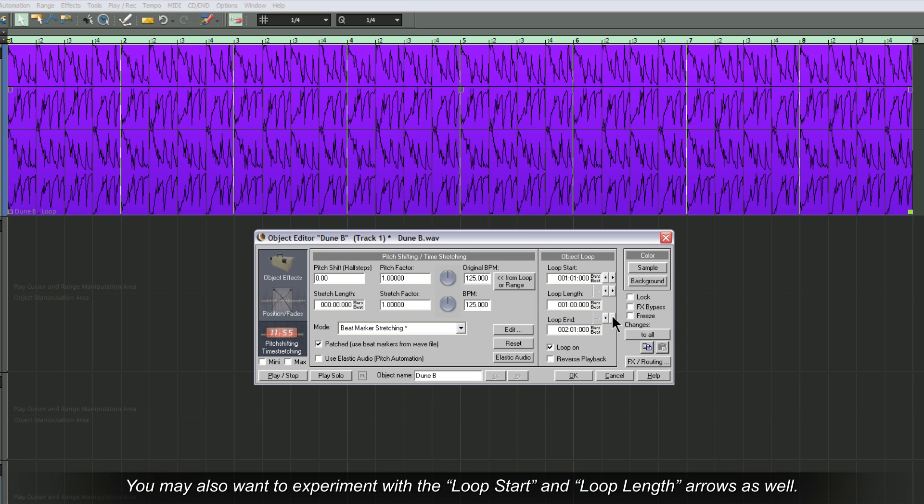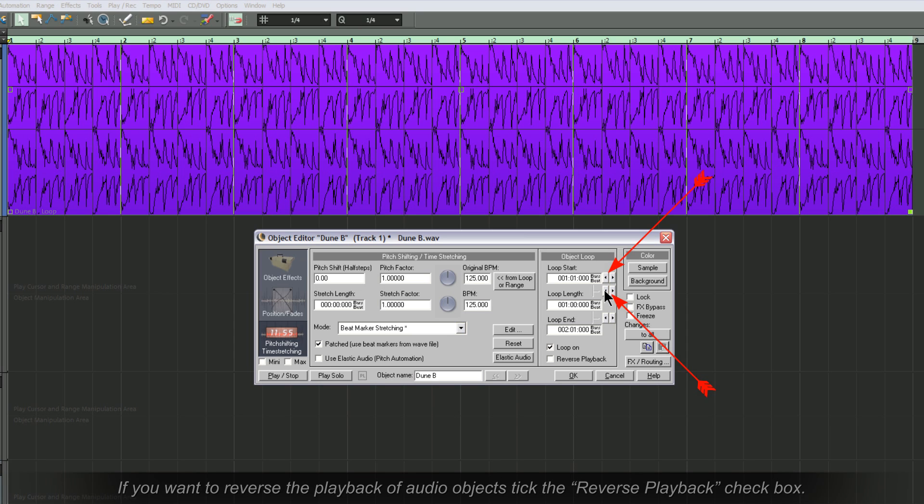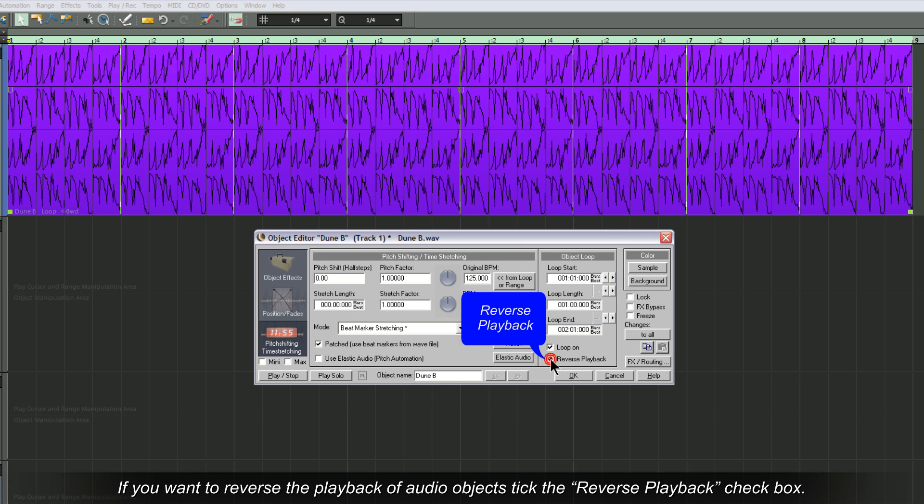You may also want to experiment with the loop start and loop length arrows as well. If you want to reverse the playback of audio objects, tick the Reverse Playback checkbox.